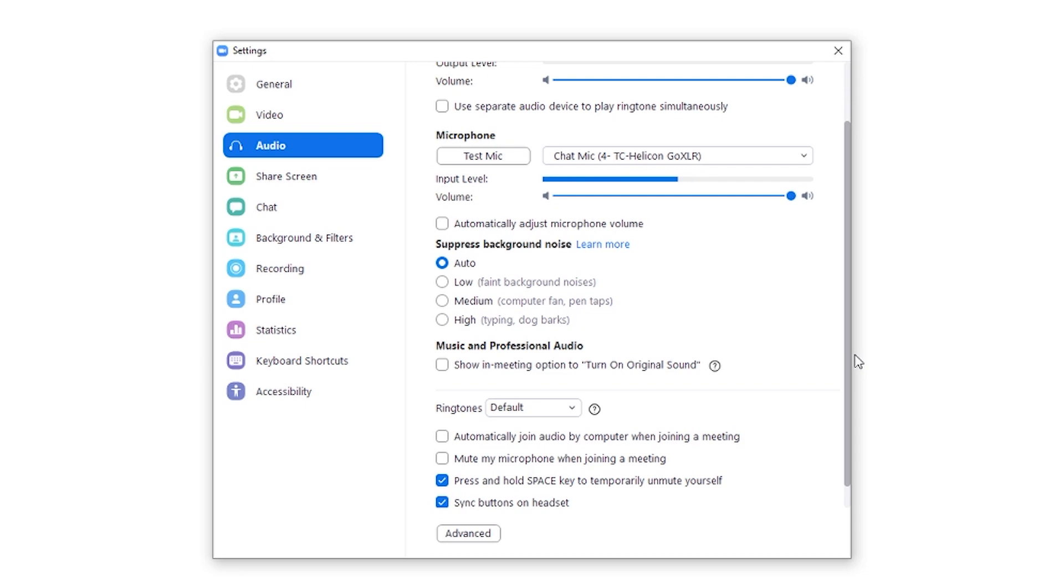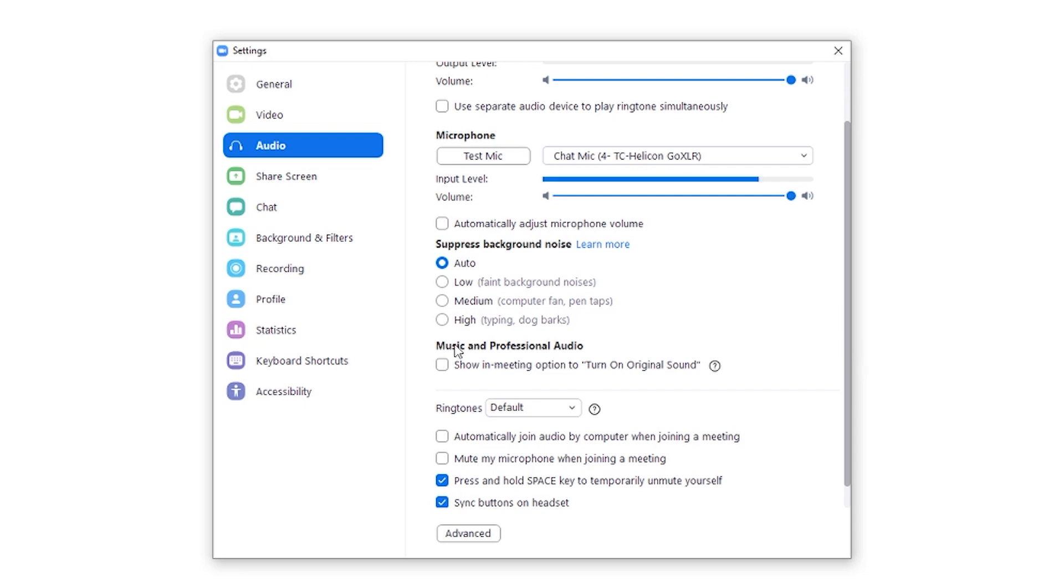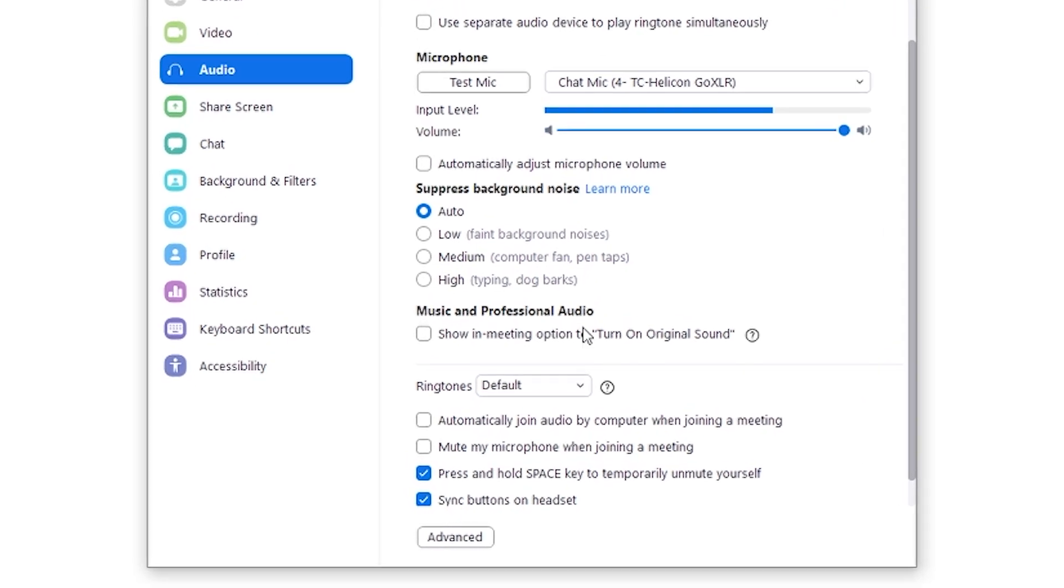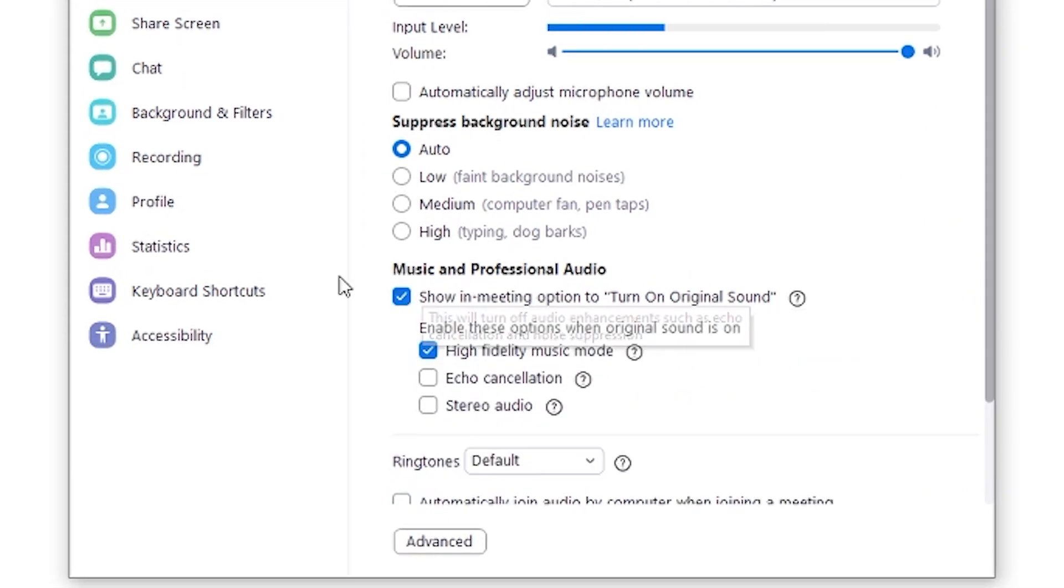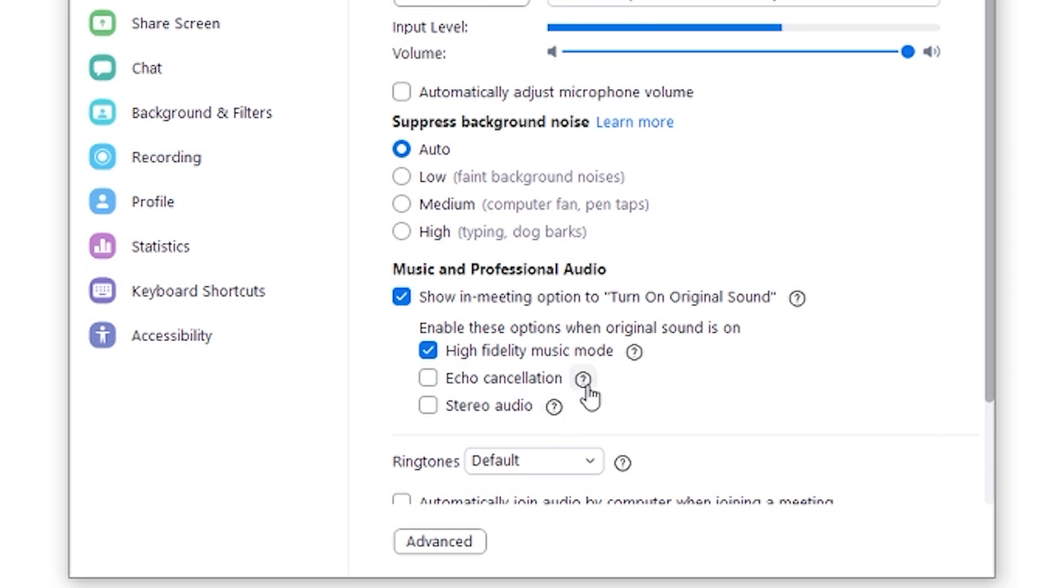Here is what we're here for. 100% under the music and professional audio, we are clicking show in meeting to turn on original sound. This is definitely what we need. If you want more information on what echo cancellation and stereo audio does, you can read those and turn them on.